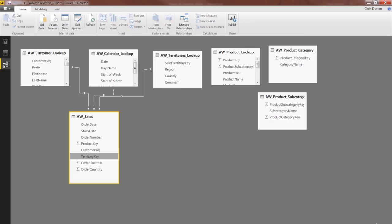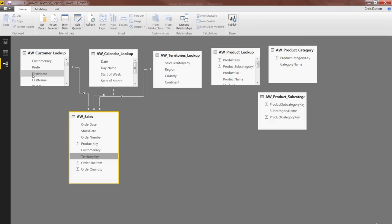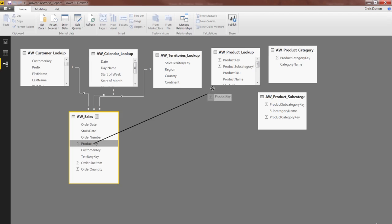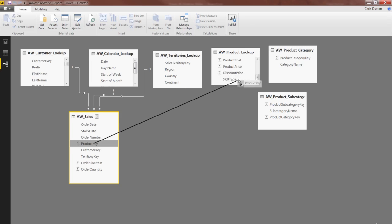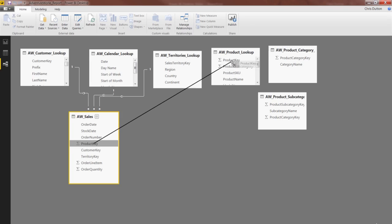But now, when we go back to Relationships, grab that Product key, drag it up to our Product lookup, and oh, it's going to be tricky. There it is, Product key.